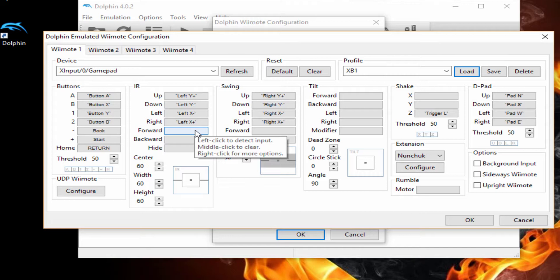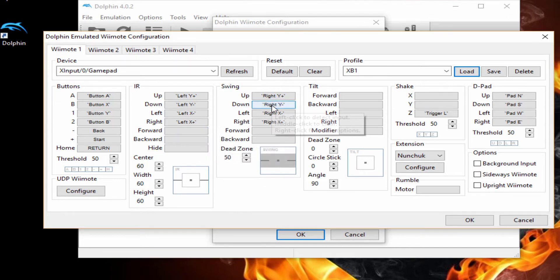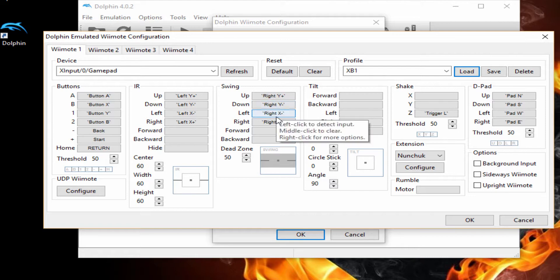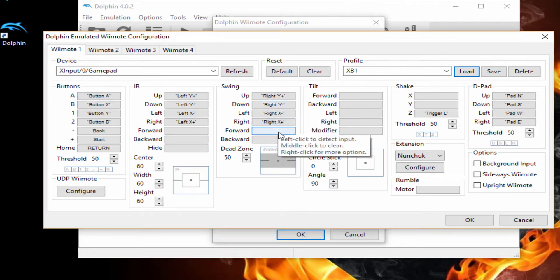I have the IR with the left joystick, swing with the right joystick, D-pad with the D-pad, and I have a shake with the left trigger. Alright, because I like it this way, it works well for how I play.